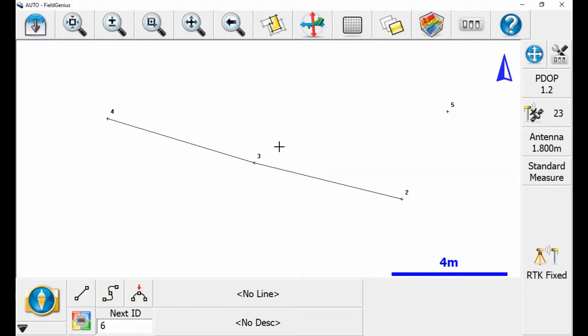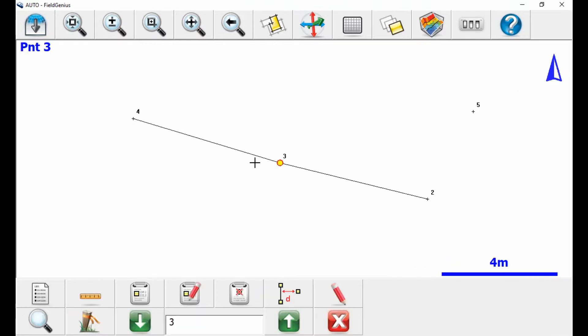In order to do this, I'm going to first select a point. I've got four points that I've created and laid out randomly here, but I'm going to select point three.